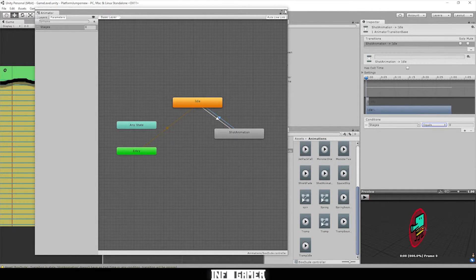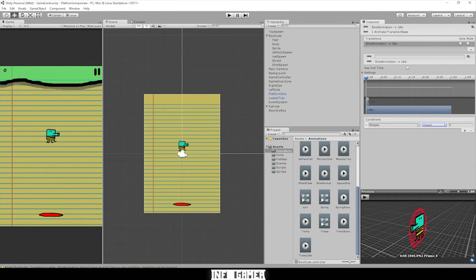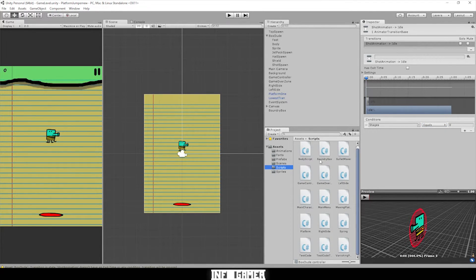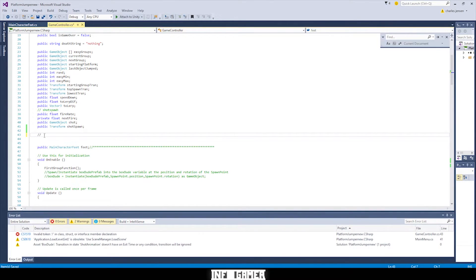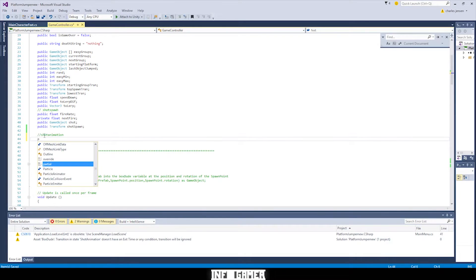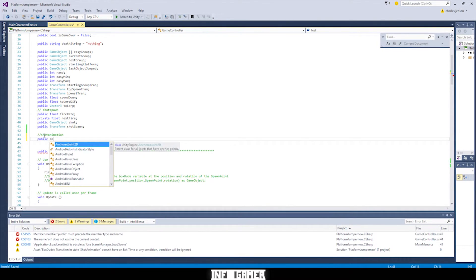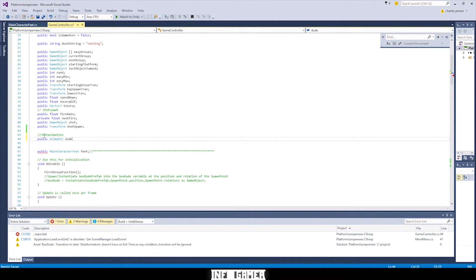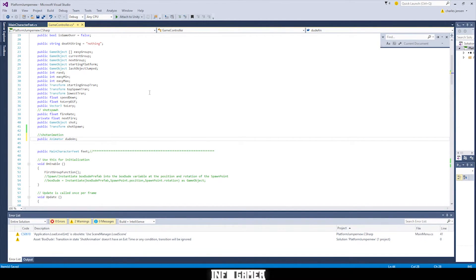Now it's time to go to our code. Go ahead and close the animator window, then open Visual Studio or MonoDevelop and make sure your game controller script is open. Let's write a note for ourselves: 'shot animation', so we can remember what these variables do. We'll declare 'public Animator dude' — that's just an abbreviation for animator. The Animator is the data type for this variable, which makes it so we can access the animator component we just created on our Doodle Jump character object.